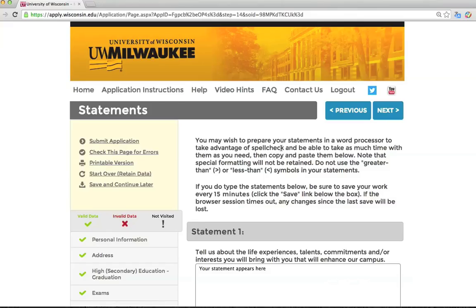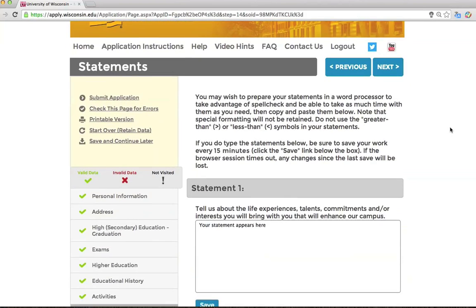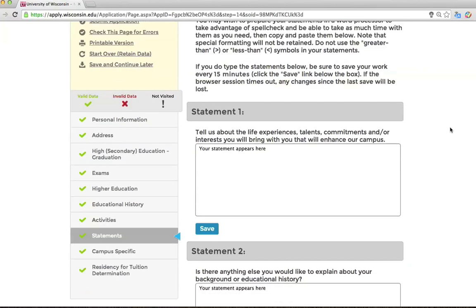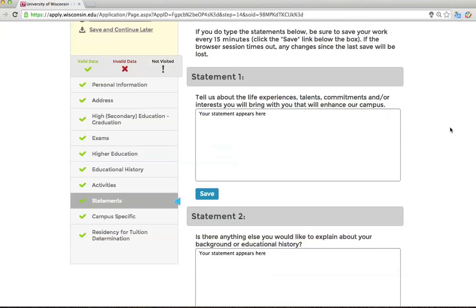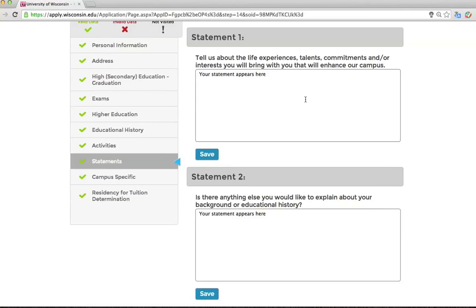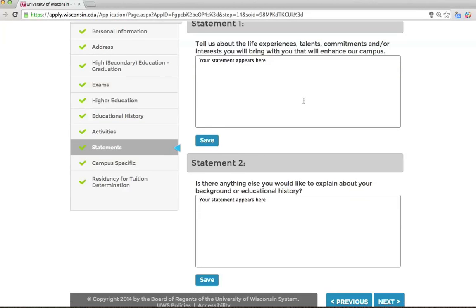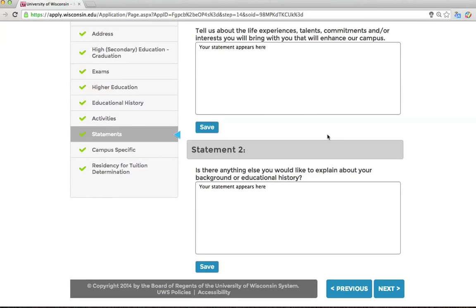This section is a chance for you to tell us more about yourself. Is there anything you would like us to know that has not been reported in another part of this application? Be sure to save your statements frequently so that you don't lose the work you have done. It is important that your statement be original and written by you — please do not copy the work of another writer.